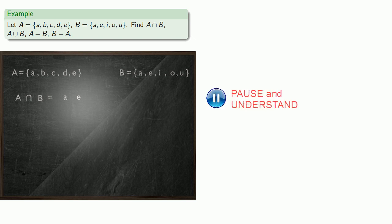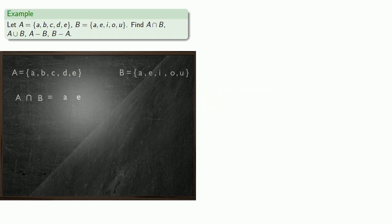C is not, D is not, but E is in A and also in B, so it should be in the intersection. And so, A intersect B is the set consisting of just A and E.